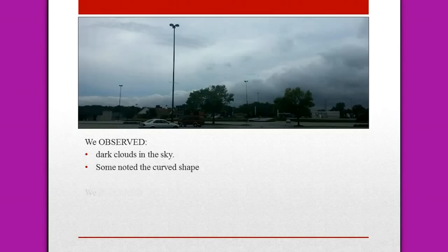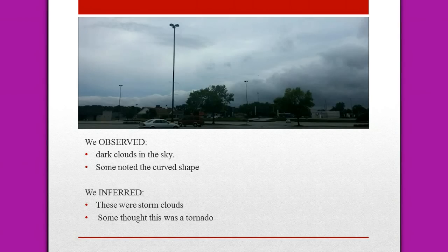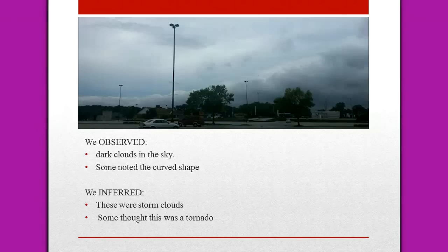What we inferred was that these were probably storm clouds, and some thought that this was a tornado. I told you that these were, in fact, storm clouds, but they weren't a tornado. What this is, is the leftover storm clouds from hurricane Isaac as it moved through northwest Indiana. The curved shape is formed from the way that hurricanes spin in the air, so we wouldn't see these sorts of clouds all the time — only if the leftover storm clouds from a hurricane moved into our area.